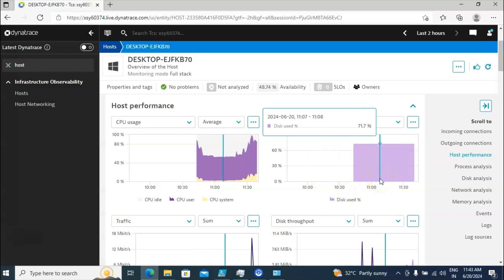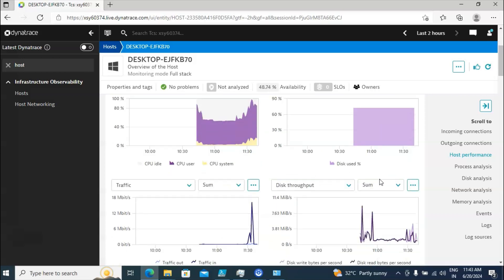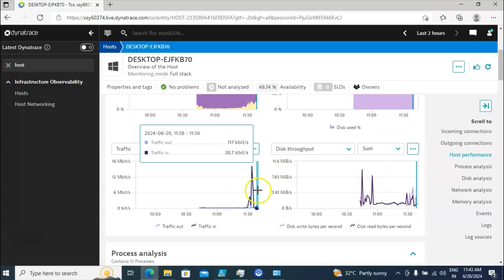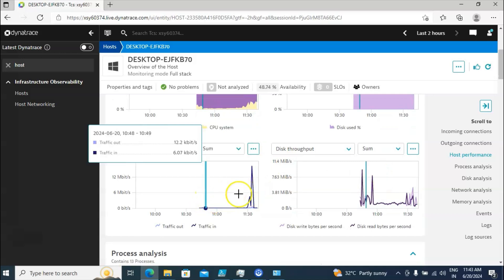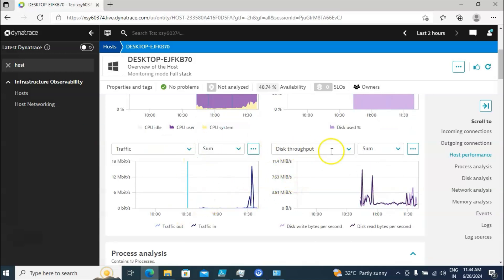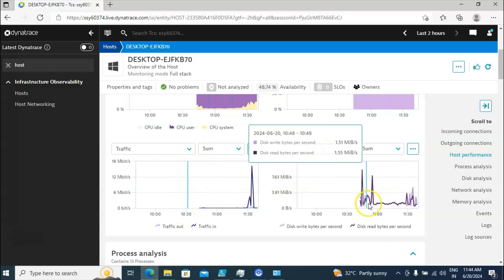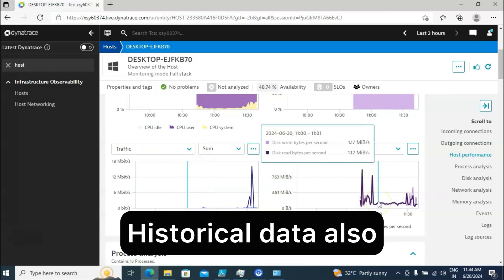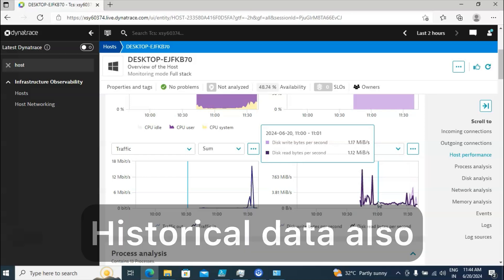For example, if I click on Disk Space Usage you are going to get disk-related information. Currently 71.7 percent of the disk is used. Likewise if I scroll down you are able to see other options like traffic or disk throughput.